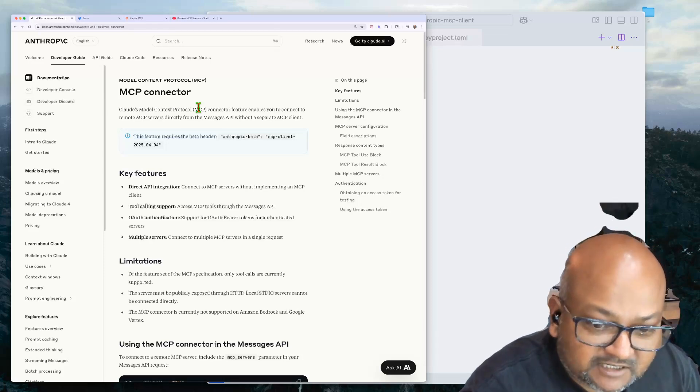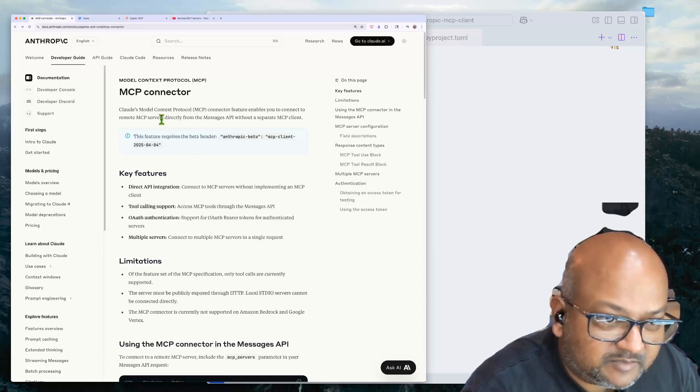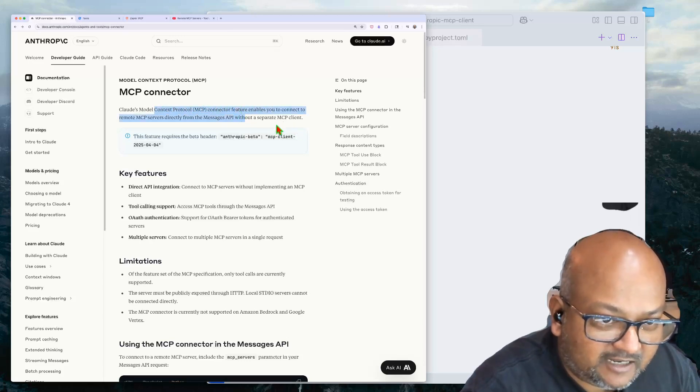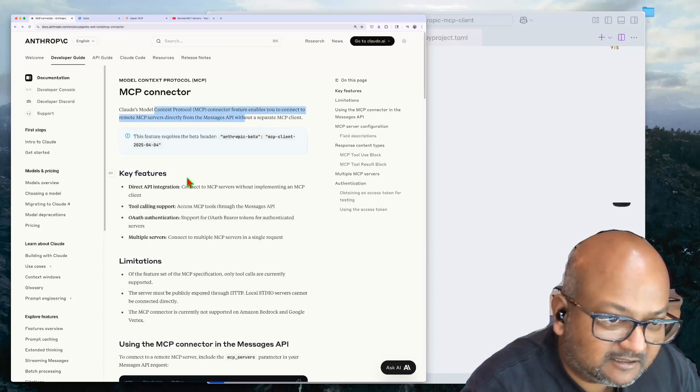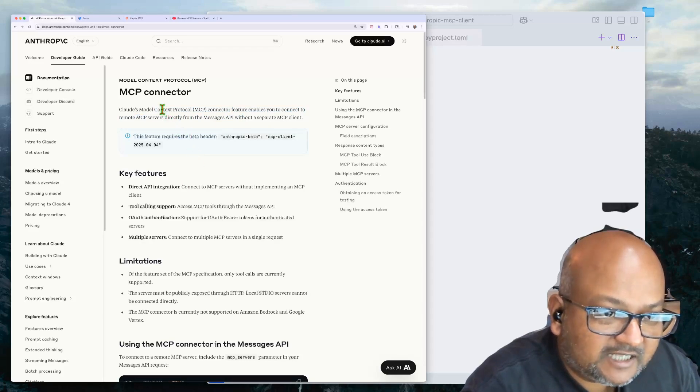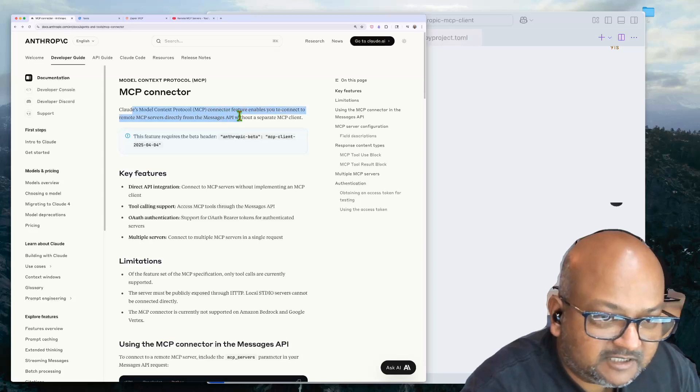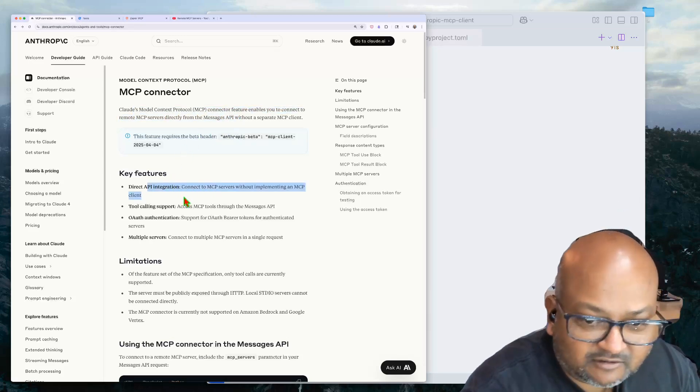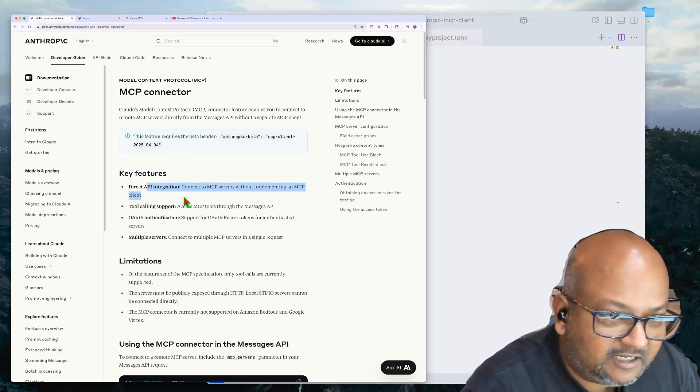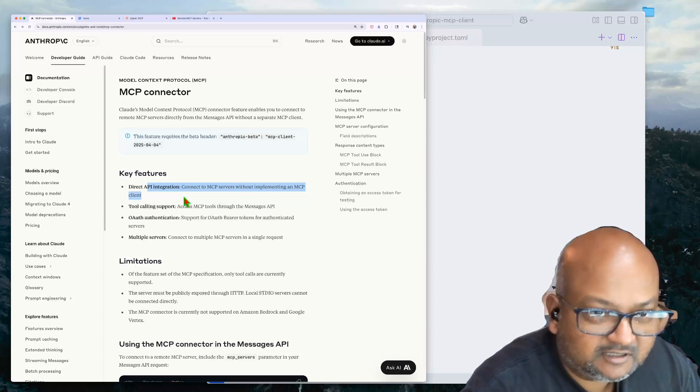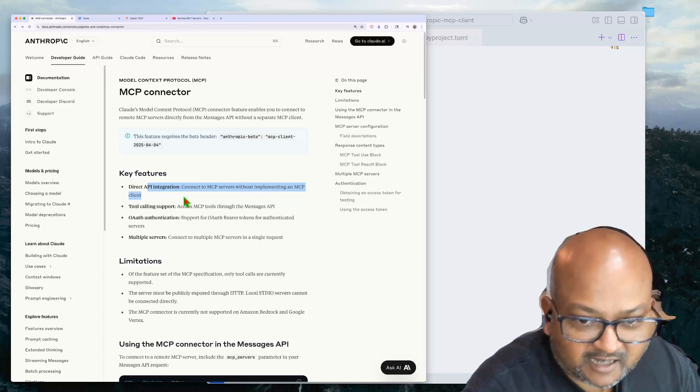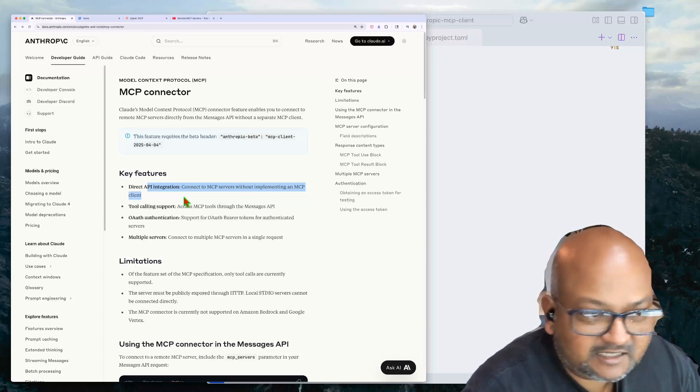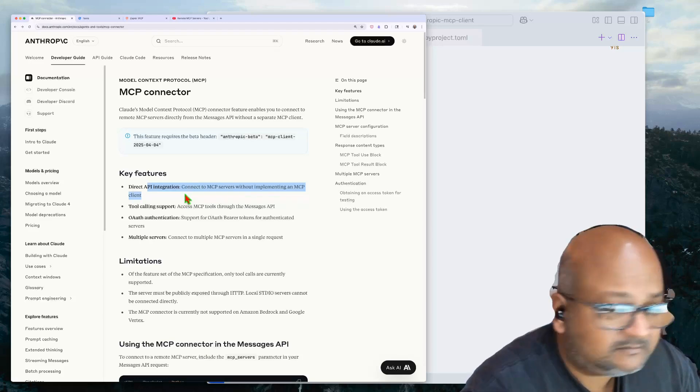In their recent Claude 4 announcement, one of the interesting things they tucked away as a little developer announcement was that you can now use remote MCP servers directly with the Anthropic API without even needing a separate MCP client, like FastAgent or the Claude desktop.